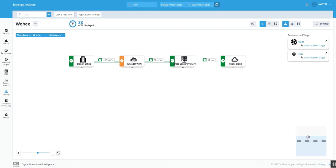So here we are. As you can see here, we can see the various components. We can see the aggregate components, the branch office, the data center, the public cloud, and the links in between.